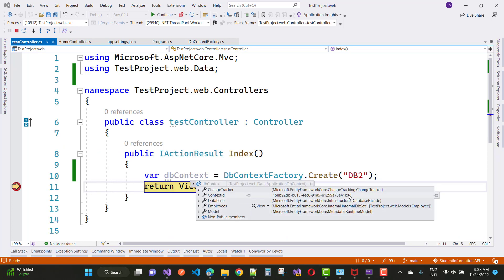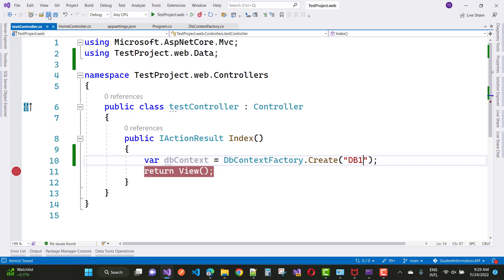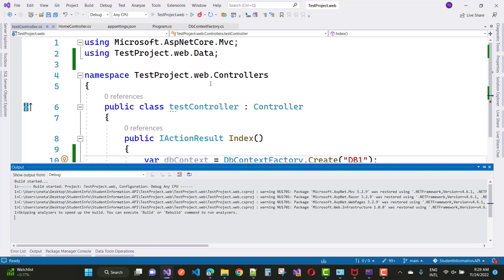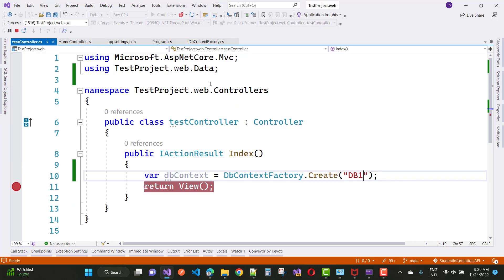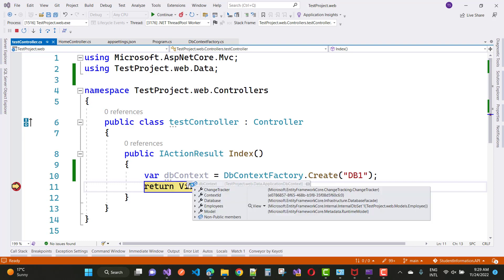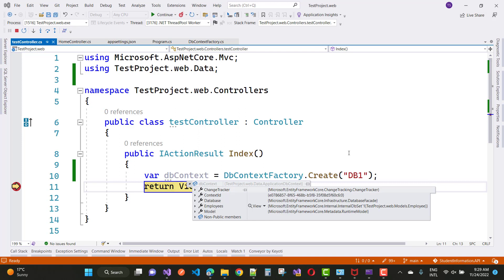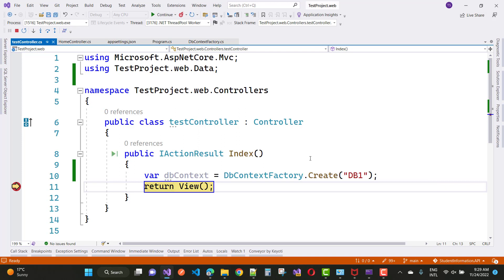Here you can see that the data shows the connection ID and context ID — db1 is selected as expected. Using the DbContextFactory class you can change the connection string at runtime. The DbContextOptions and context ID are visible, and the Employee entity types are all shown. Thank you for watching this video — keep watching other ASP.NET Core videos.